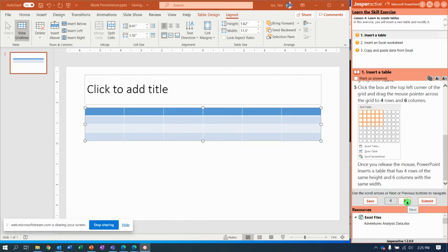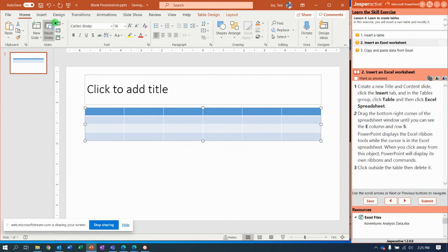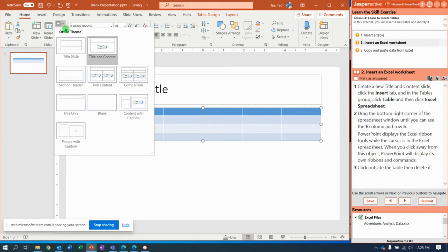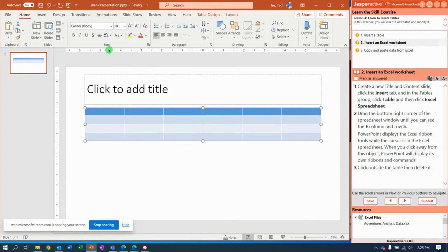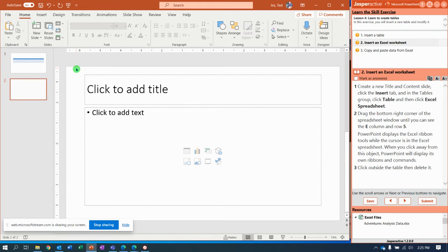Well let's try another way. Step number two says create a new title and content slide. All right, so home tab, new title and content. There it is.